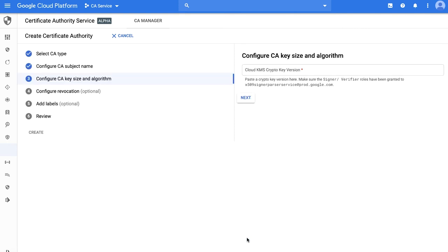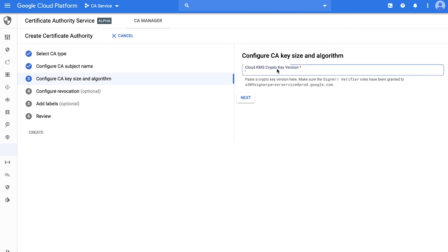Next step is to configure the CA key size and algorithm. In this version, you can point to a pre-configured KMS or a Cloud HSM key that allows read and write access to a CA service account. In an upcoming release, you will be able to create these keys within CA service without having to create a KMS key beforehand. We've already created an HSM key and will provide path to that key to the CA service.